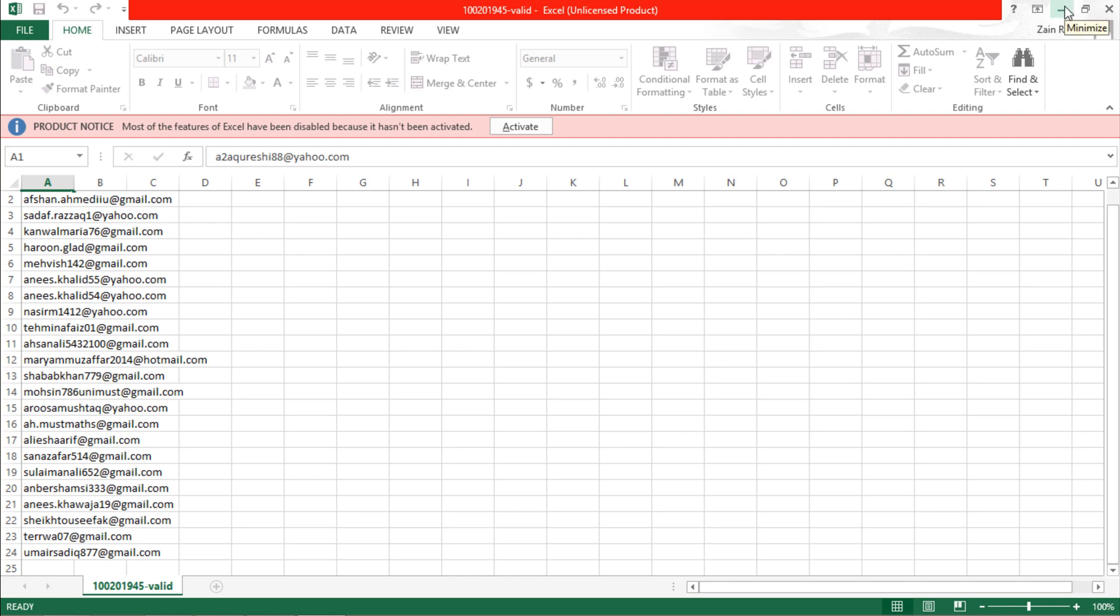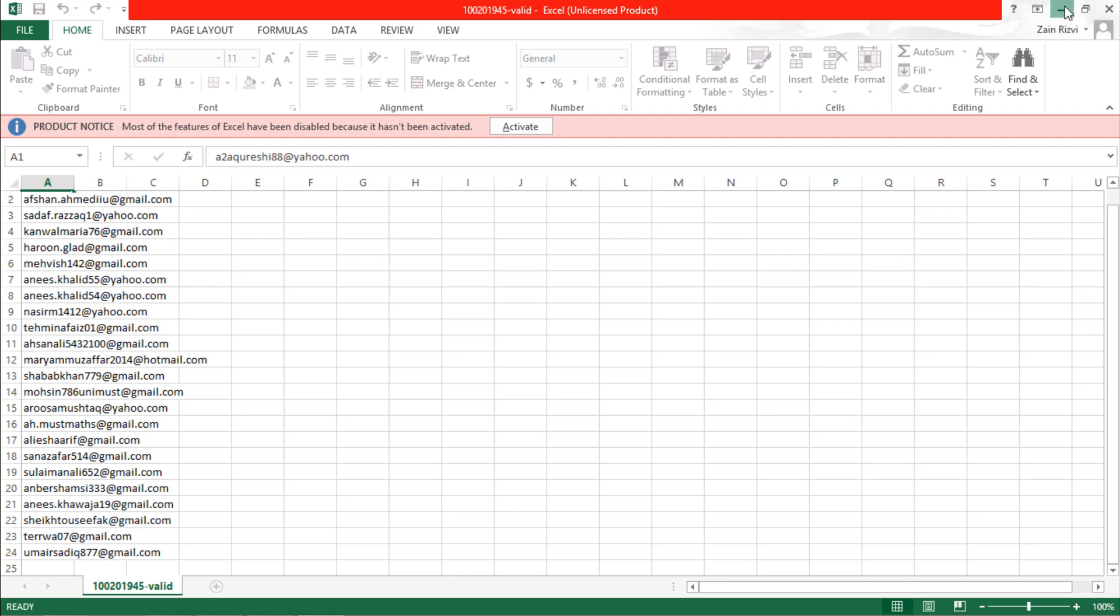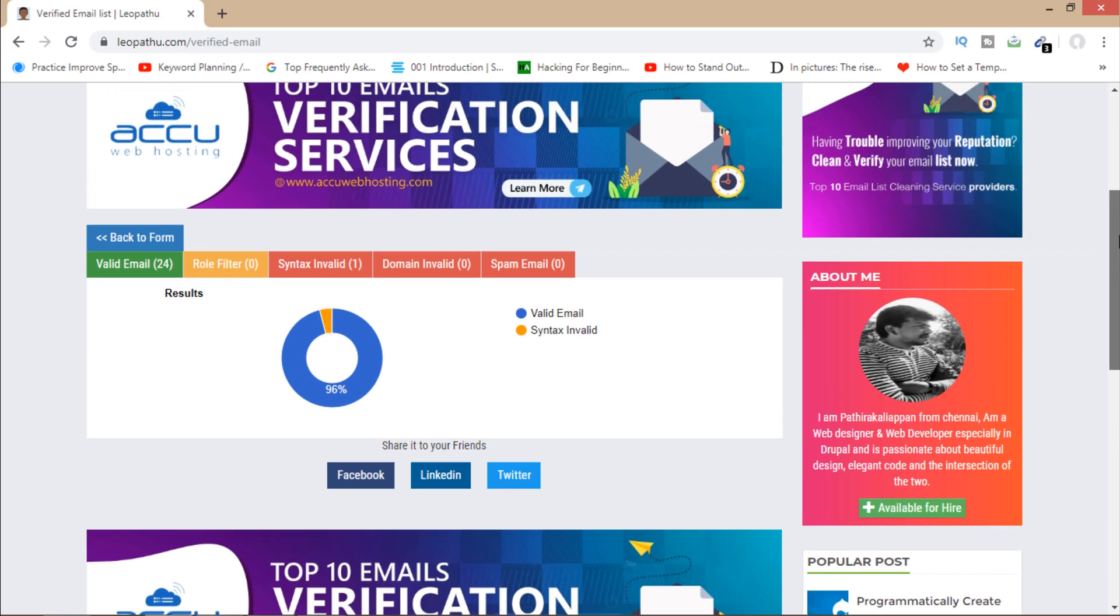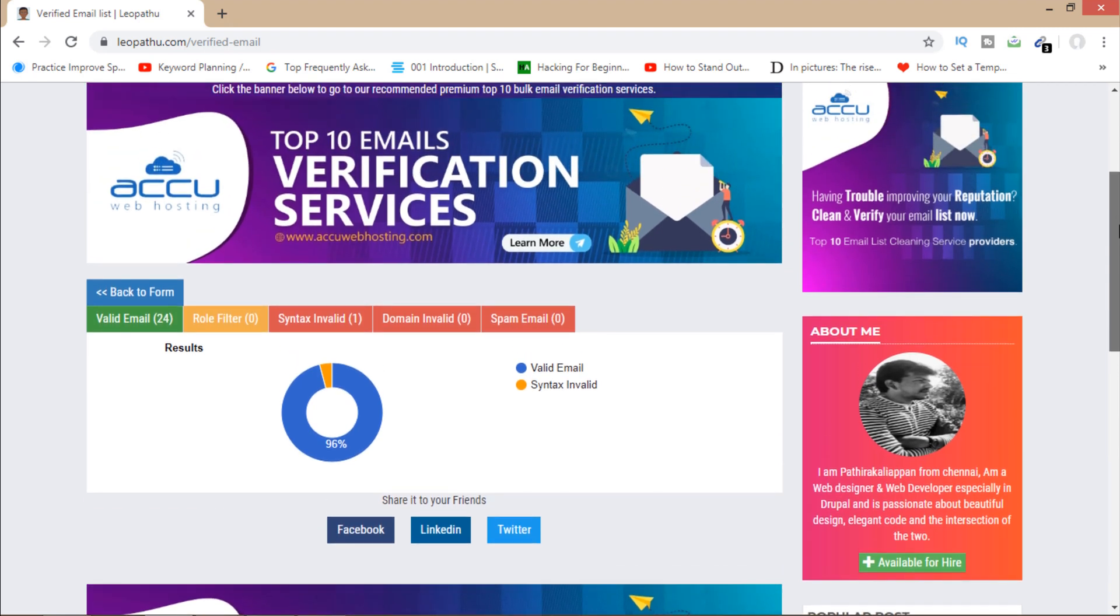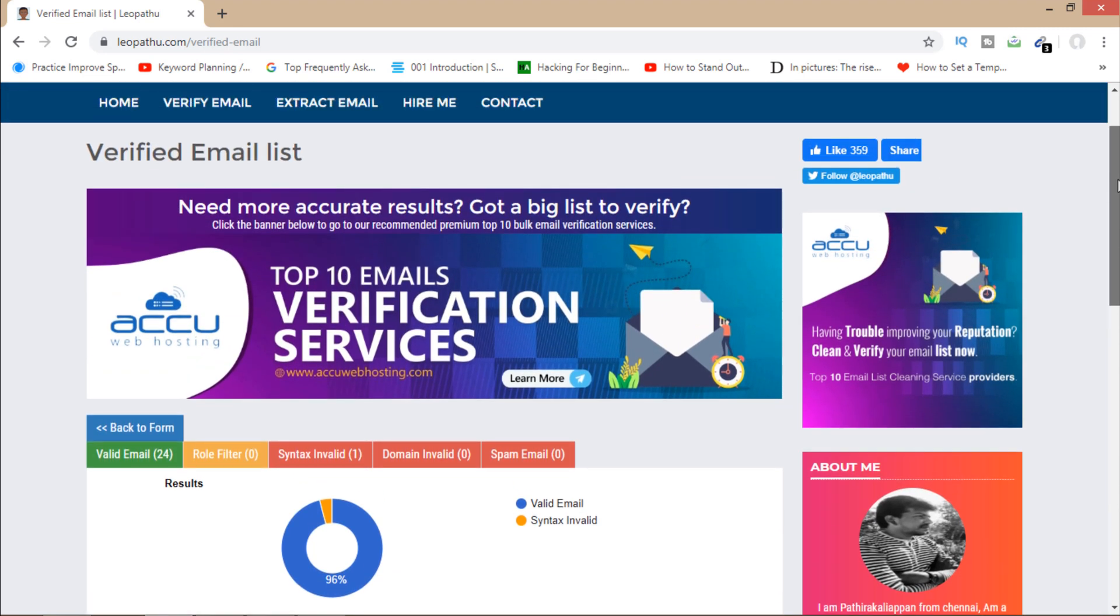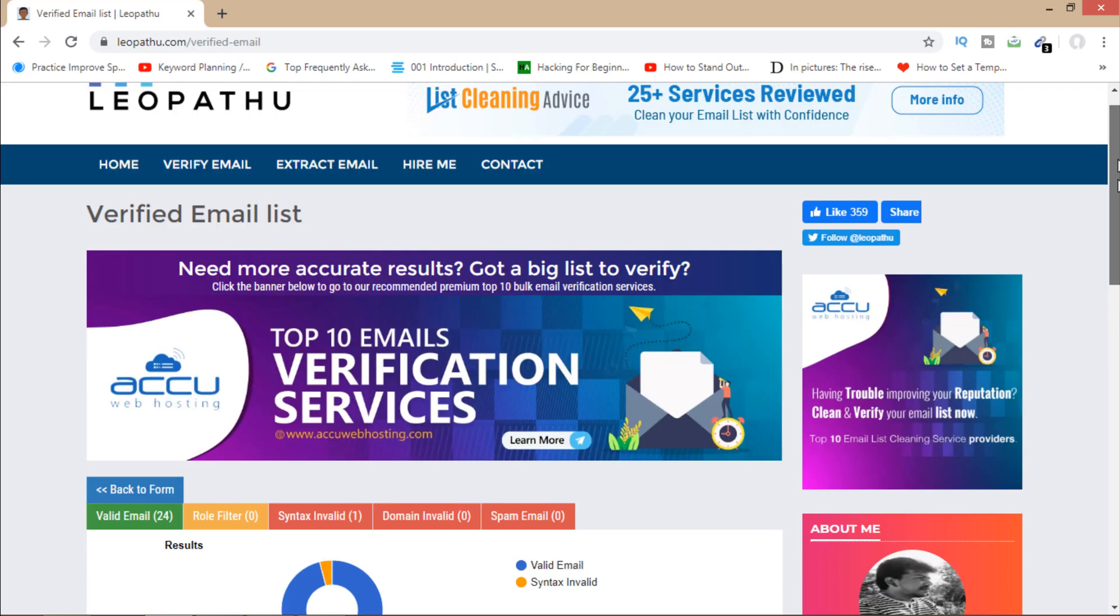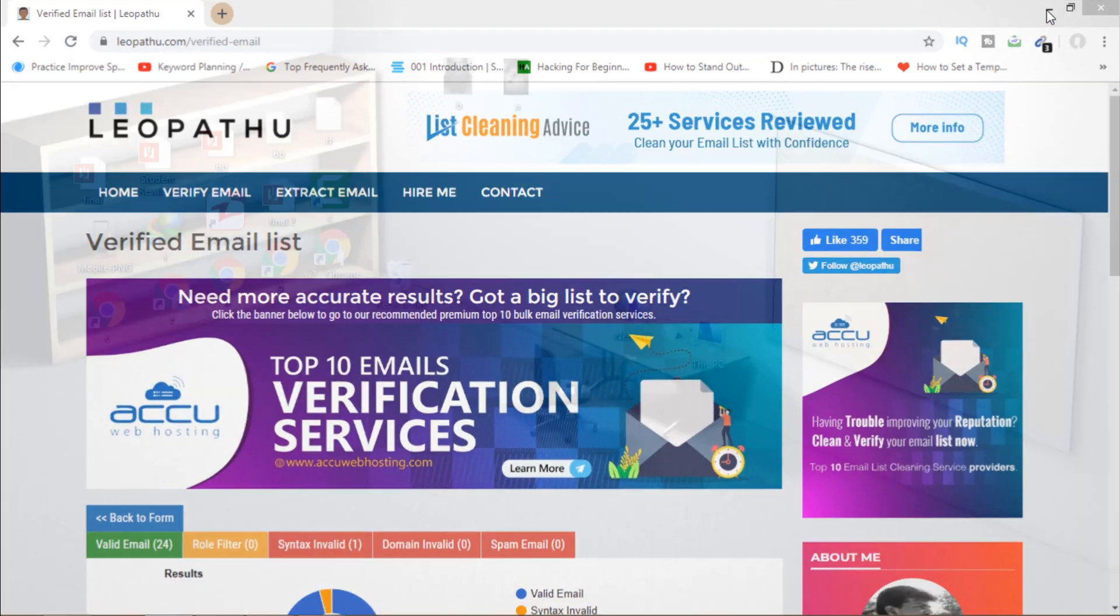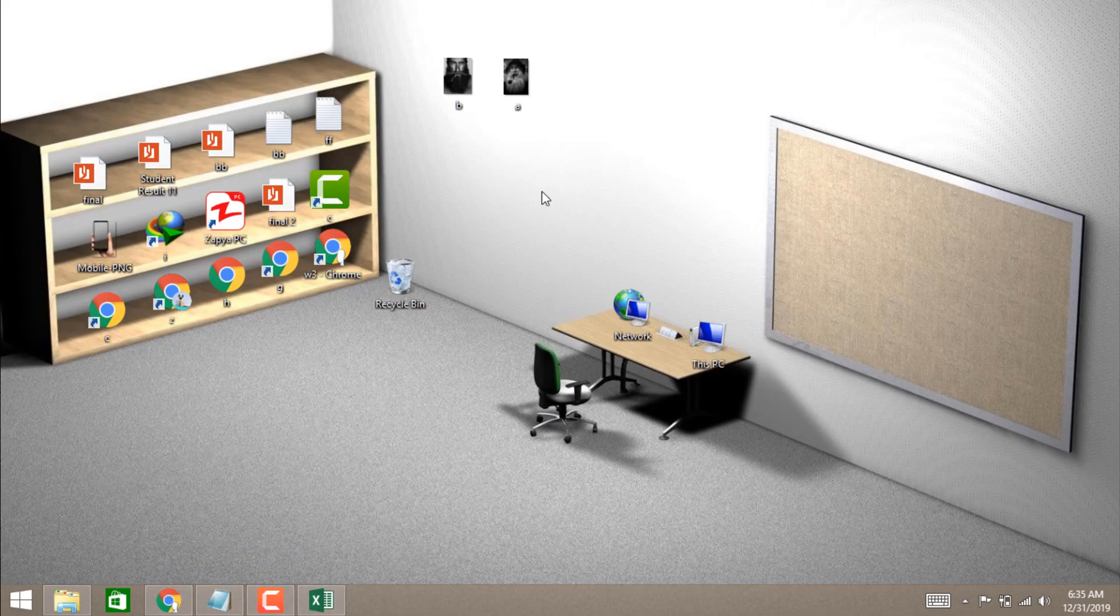And I can build a valid email list for my business promotion or for my other promotions. So that's how you can validate and verify your emails, all emails at once. That's all for this tutorial. If you haven't subscribed to my channel yet, then do it now so you won't miss my videos in future. Thank you for watching. Subscribe for more.